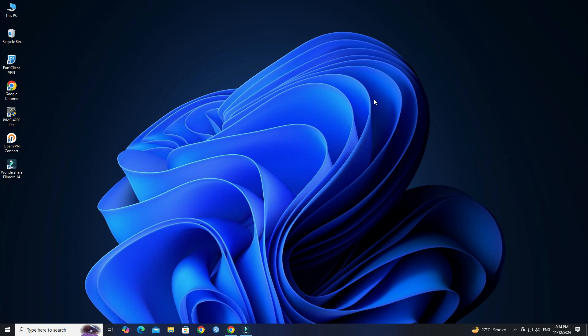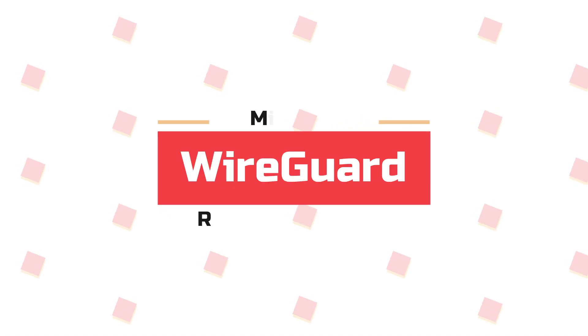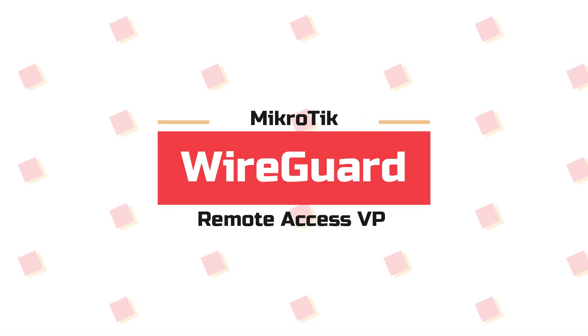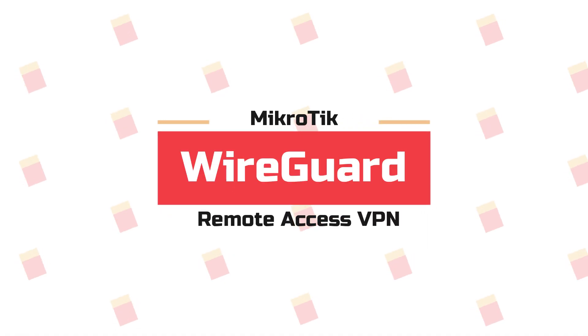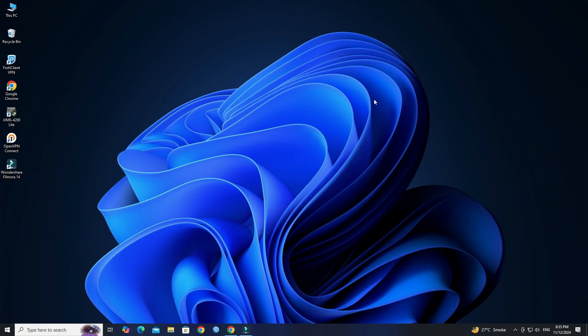Hello everyone, welcome to Wire Network. This video will provide a step-by-step guide on setting up a WireGuard Remote Access VPN for Android using a Mikrotik router.